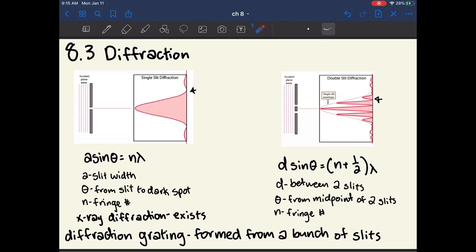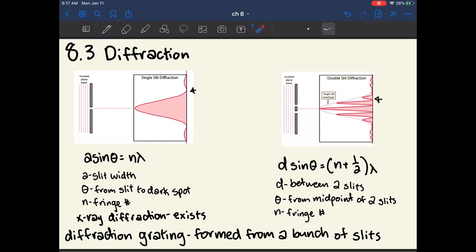In single slit diffraction, you see areas of high light intensity alternating with dark spots where there is absolutely no light. The pattern continues, with each bright spot decreasing in intensity. The governing equation is A sine theta equals N lambda, where A is the width of the slit, theta is the angle between the slit and the dark spot (measured from the center), N is the fringe number (which dark spot it is — N=1 for the first, N=2 for the second), and lambda is the wavelength of the light.